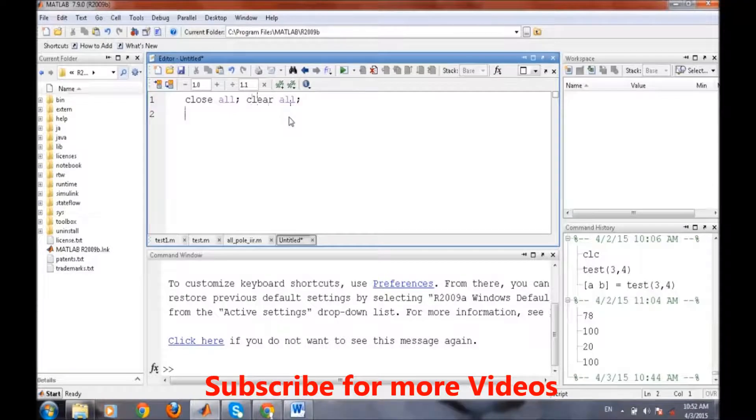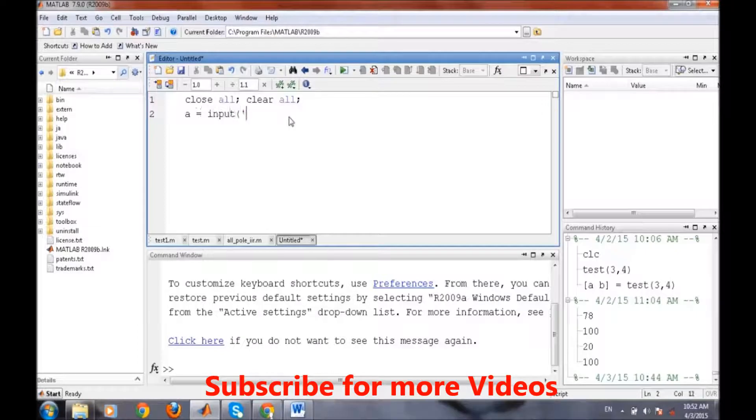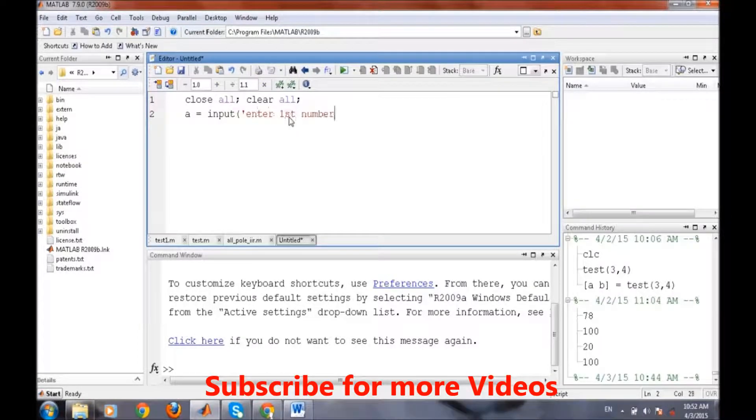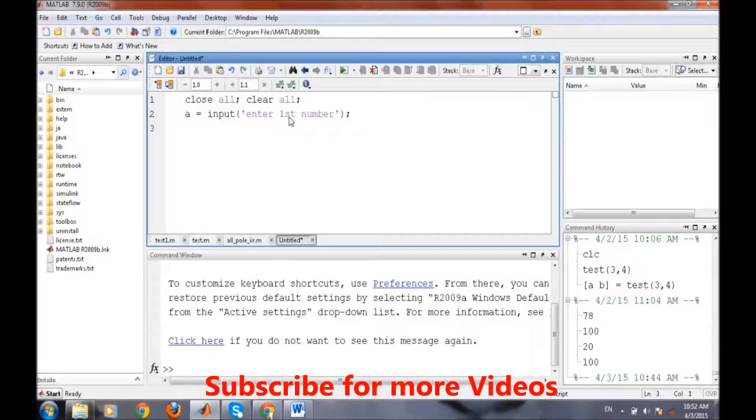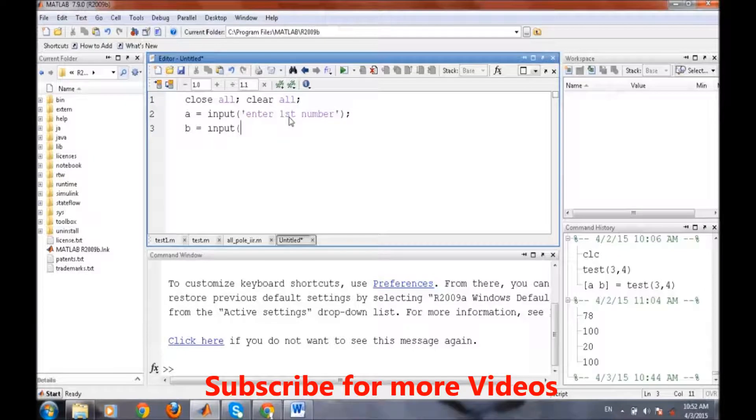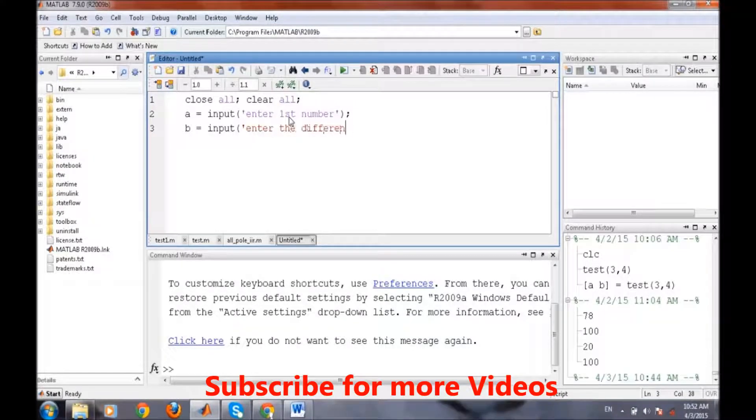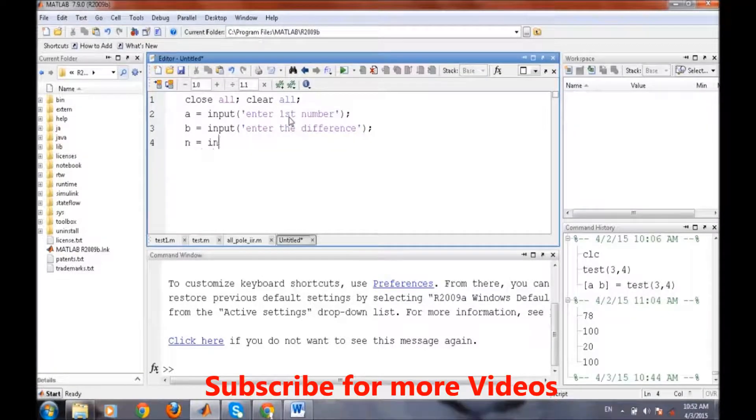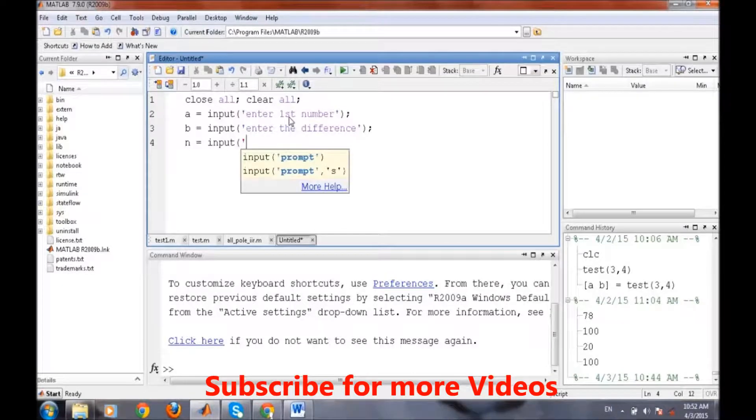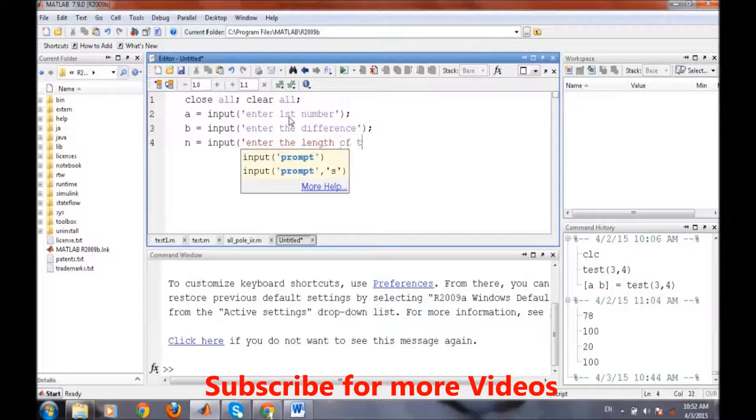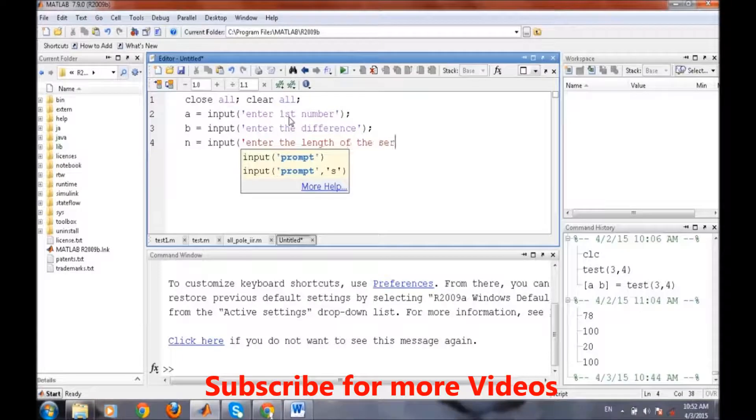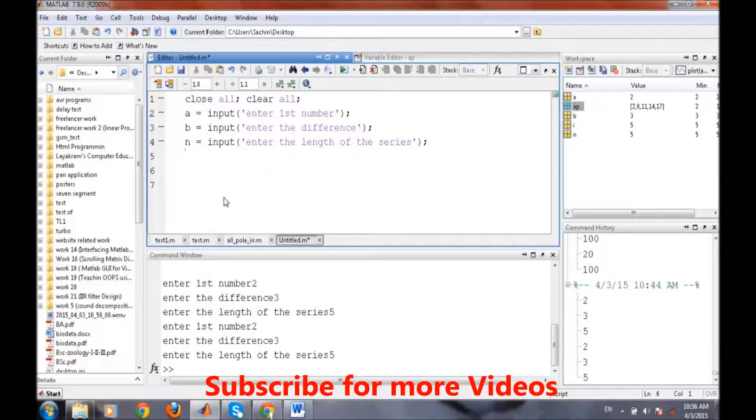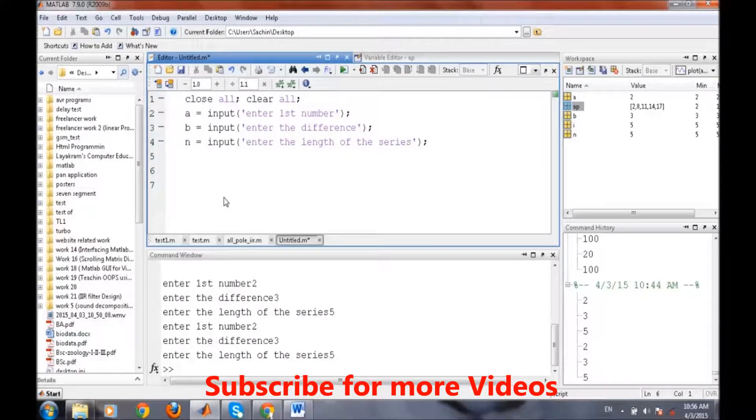We will ask from the user the first number, the difference between first and second, and we will ask the user for how many times they want to generate this series. After getting the required length number, required length of the series, we will write the for loop.